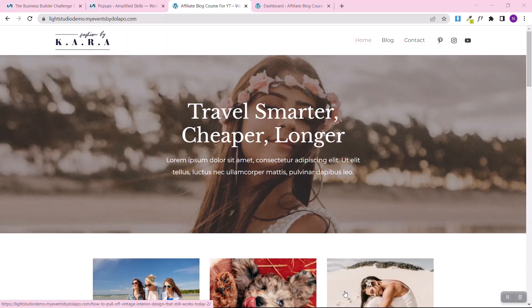We built this simple affiliate niche blog, and this is the blog you're going to be using today to implement the strategy. Anybody can build this kind of blog — just watch that other video. But I recommend you finish watching this video first, understand the strategy, and then go watch that one to set up your own blog. If you already have an existing blog, no problem — you can just follow along.